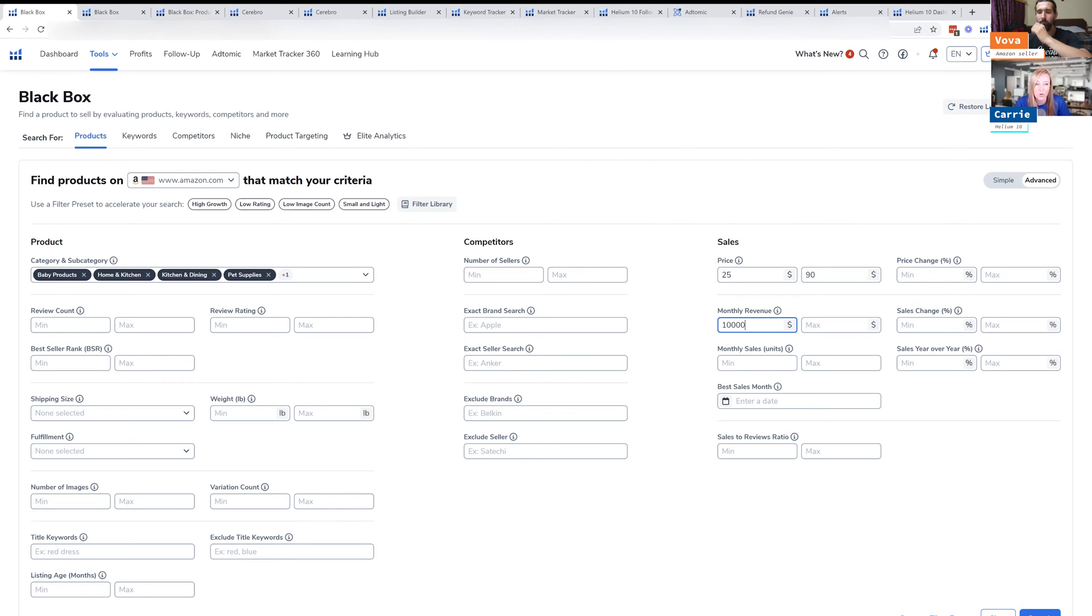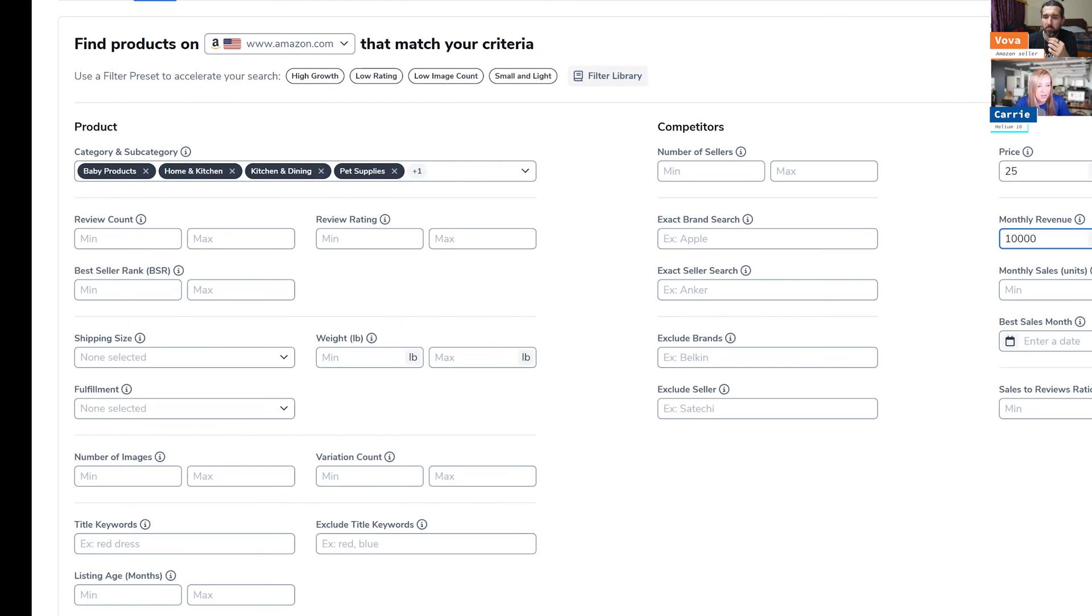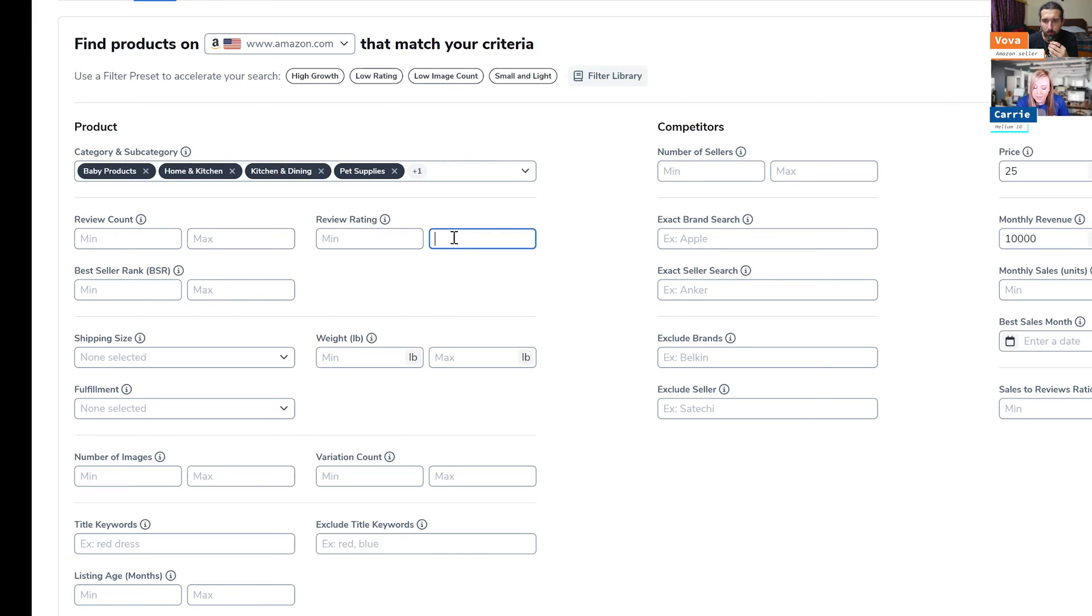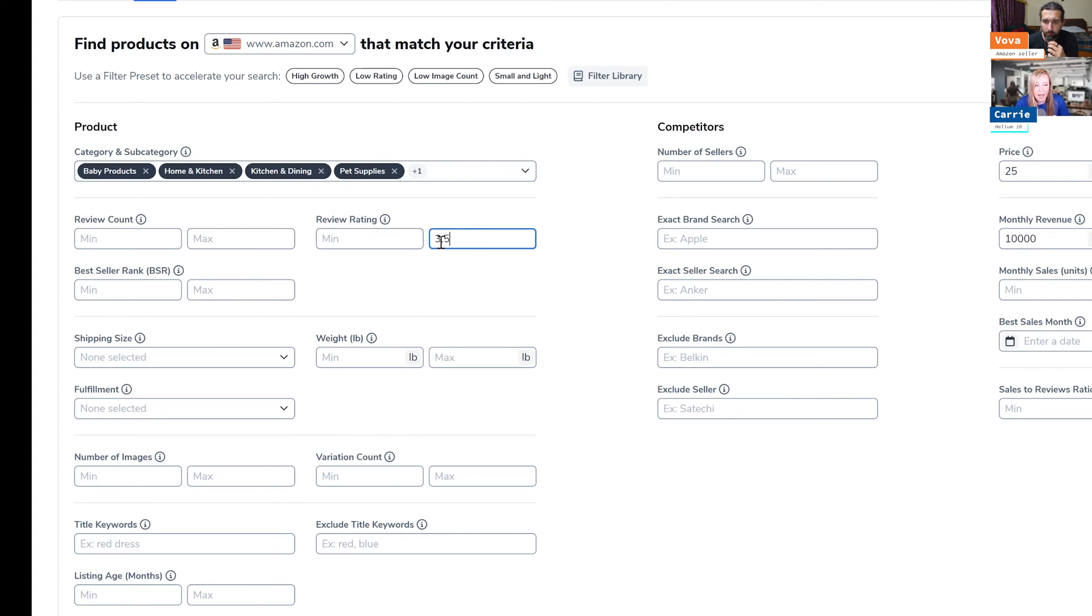So you don't get too overwhelmed, but another thing is reviews. So review the ratings. Sometimes I like to either do a minimum review count or a review rating. You can do both. Sometimes I like to look for products that are selling well but they have a low review rating, because then maybe I can make the product a little bit better. So I have a maximum of a 3.5 rating here.